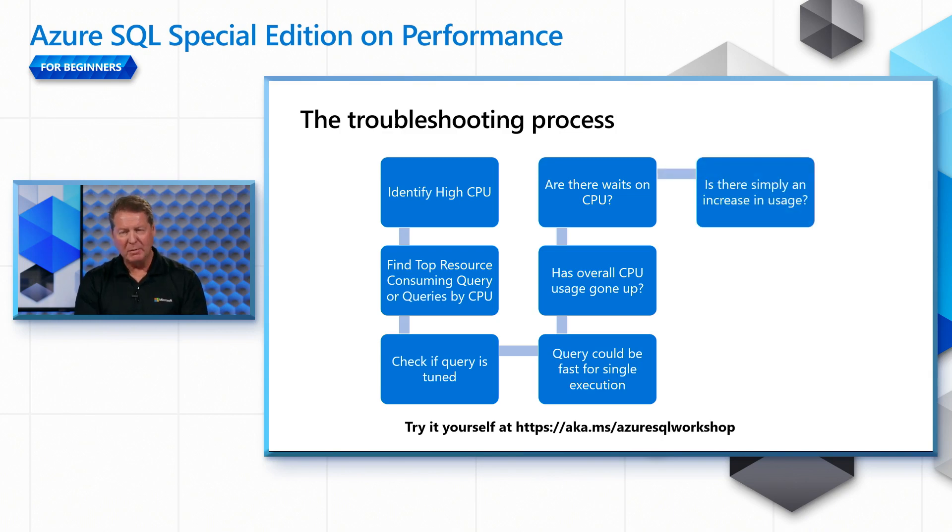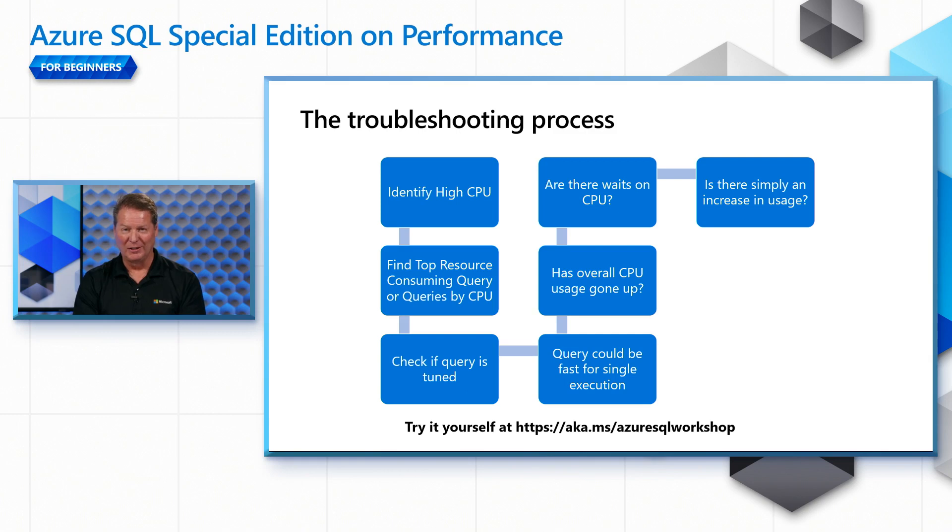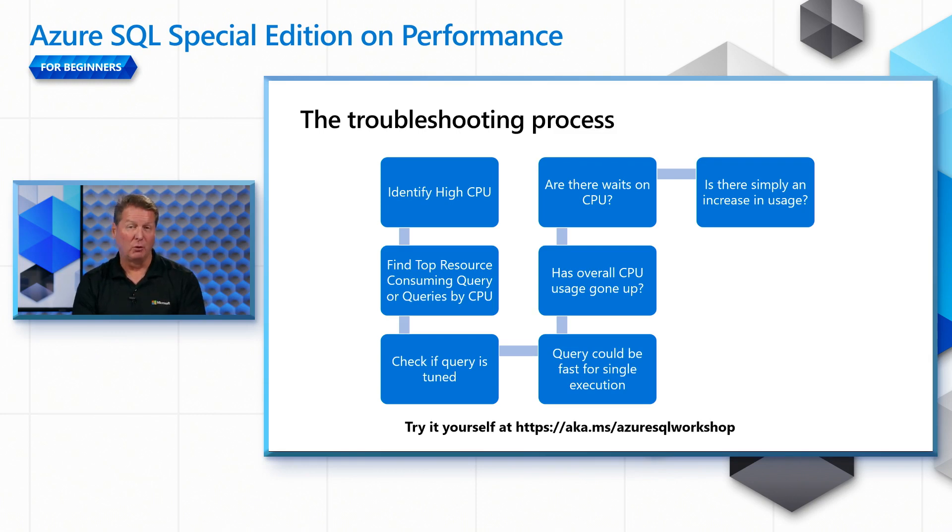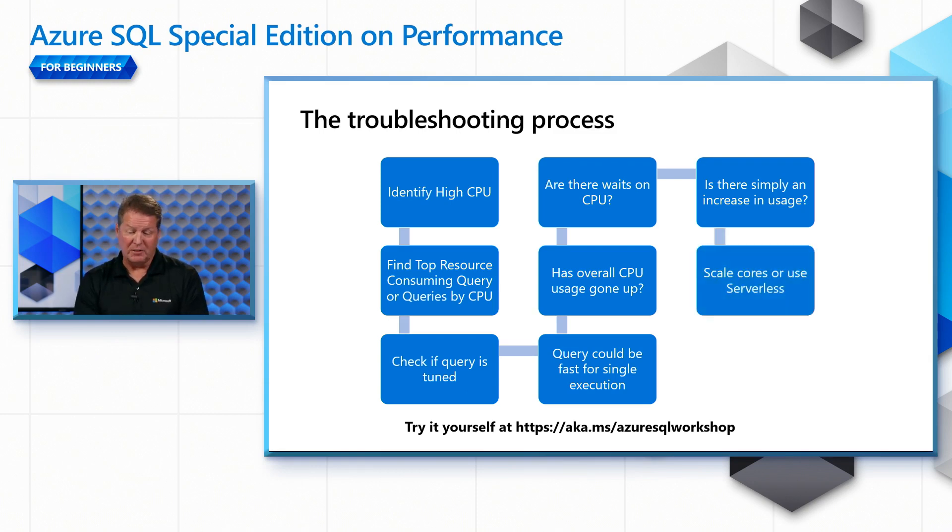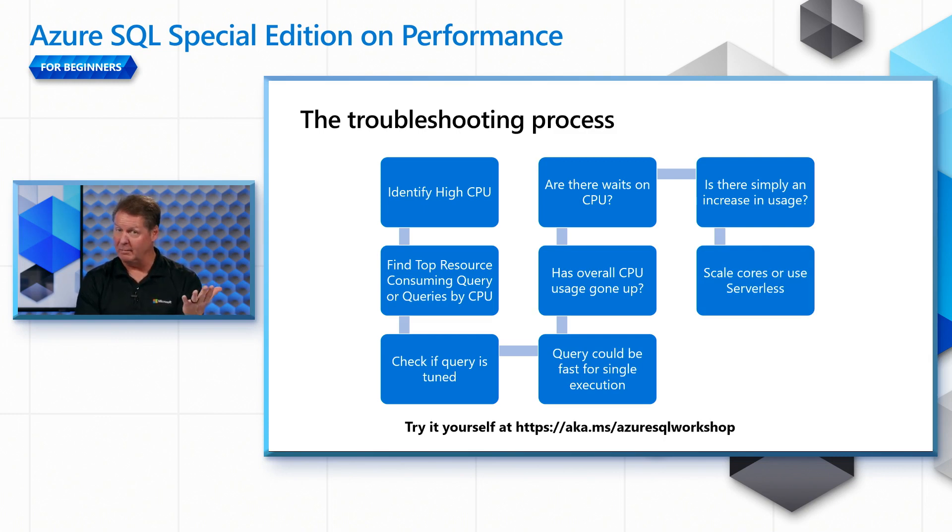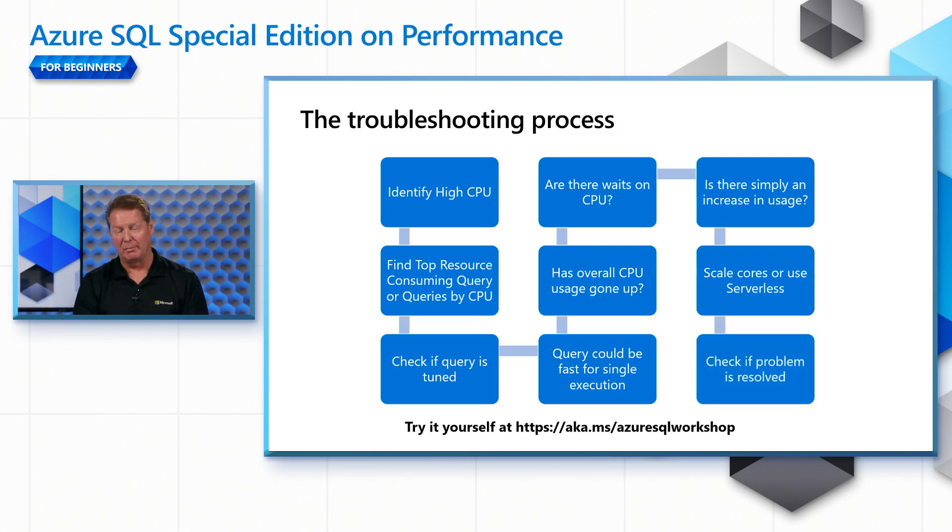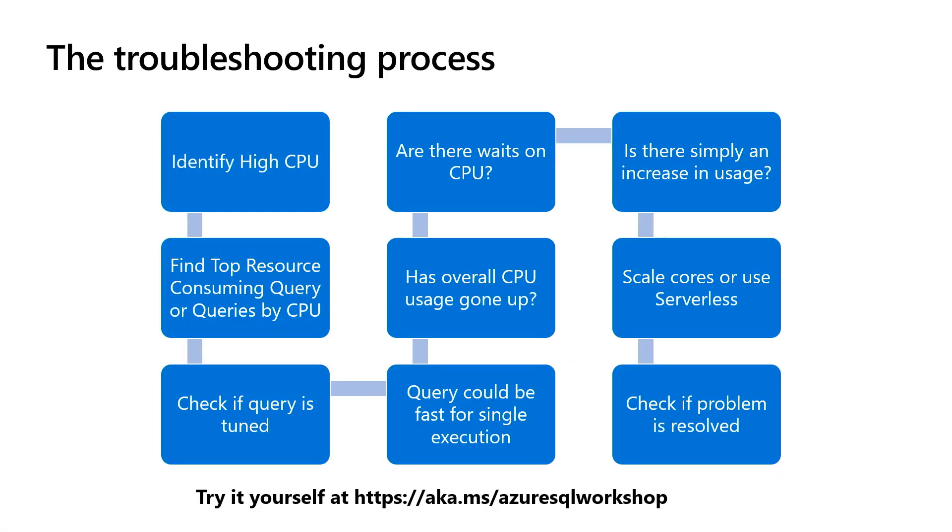It could be that there's just an increase in usage of your workload. It could be that one query execution is fast, but a bunch of people trying to use it, you may not have enough resources in your deployment to handle the workload. So what you'll end up doing is potentially scaling or adding more vCores without migration or use a concept called serverless. Once you've done that, you would go verify that your problem is resolved. As you're about to see a demonstration on this, don't forget you can try this yourself at Azure SQL Workshop. Let's see it now in action.